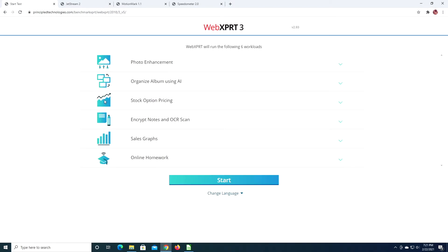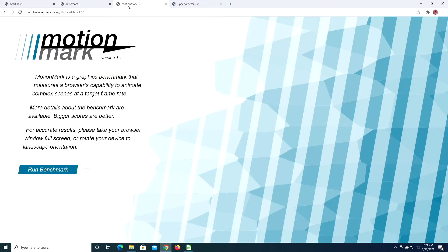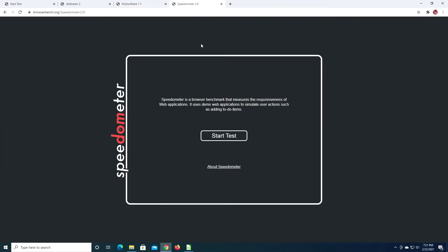I ran WebXPRT, I ran Jetstream 2, MotionMark, and Speedometer. And I ran this on Ubuntu and Windows 10, and I ran it on Google Chrome, Firefox, and Microsoft Edge.